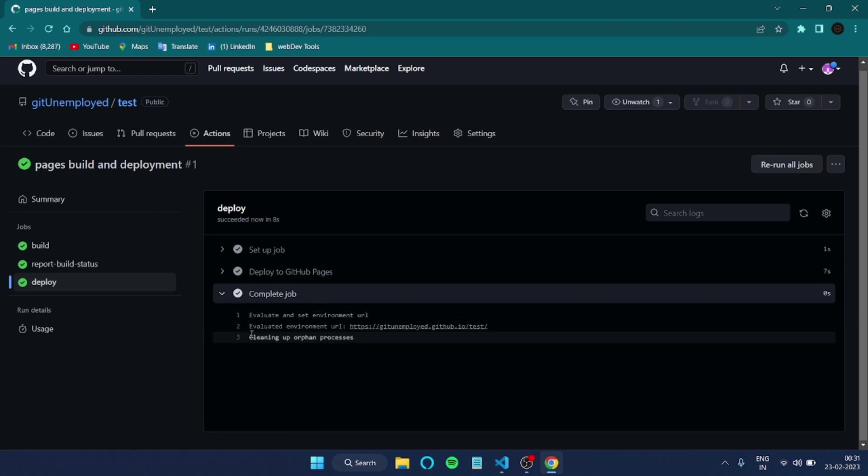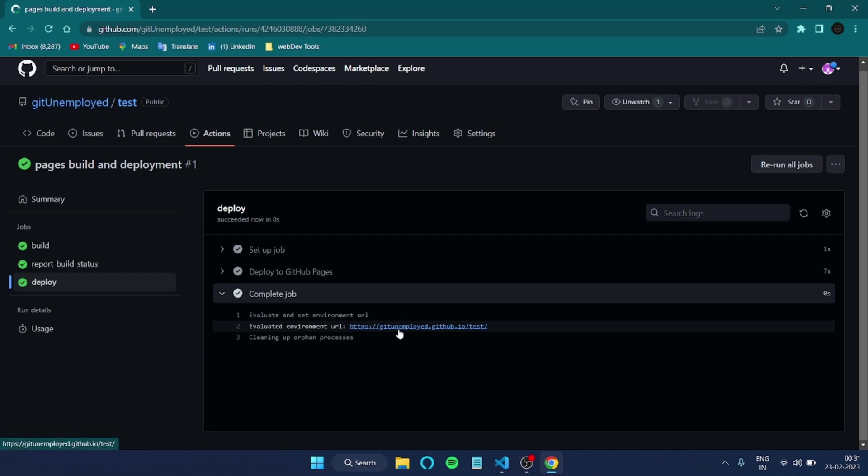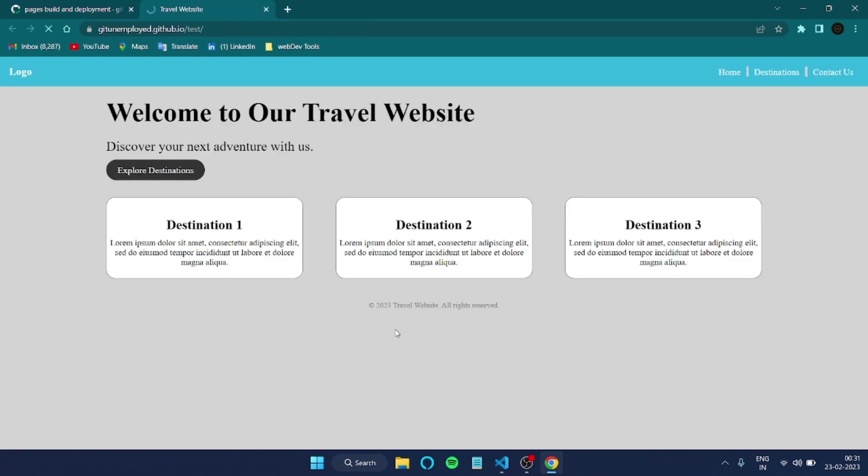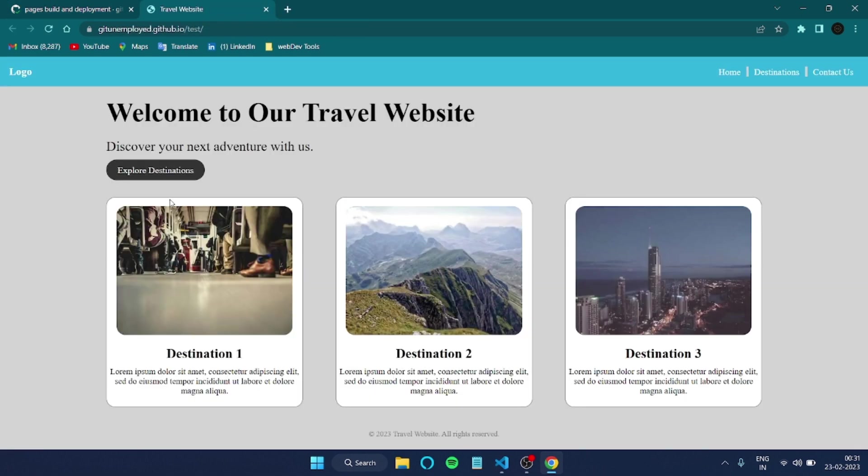You can just check here in deployed environment URL. You will be getting a short link here. You can just click over that and you can see the server is now. Whatever the project was there, it was publicly deployed.